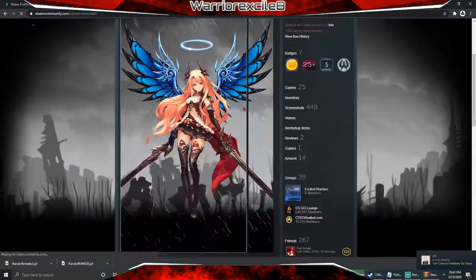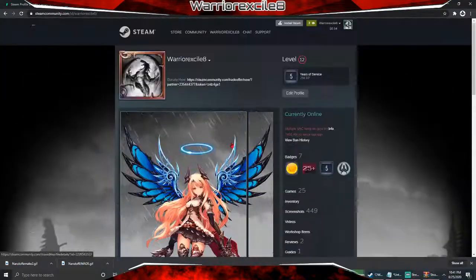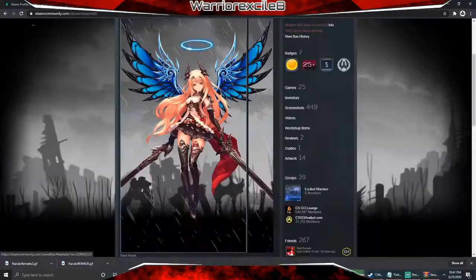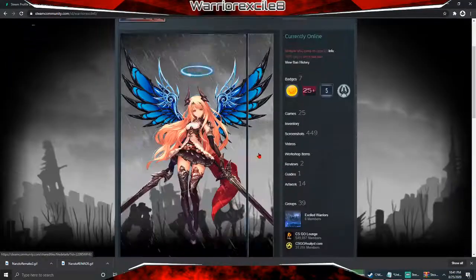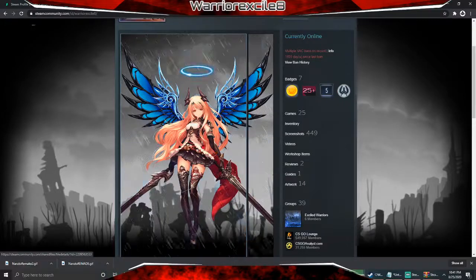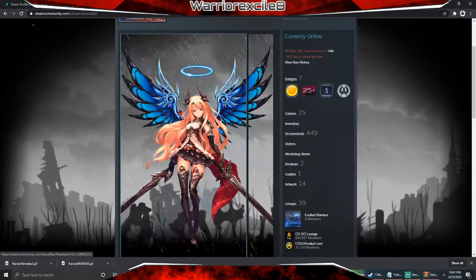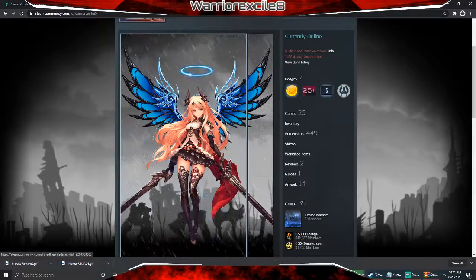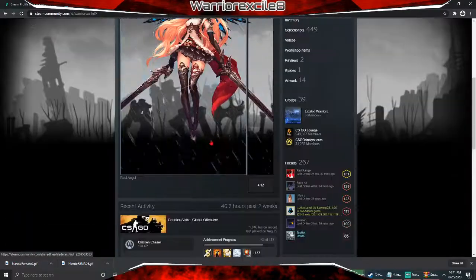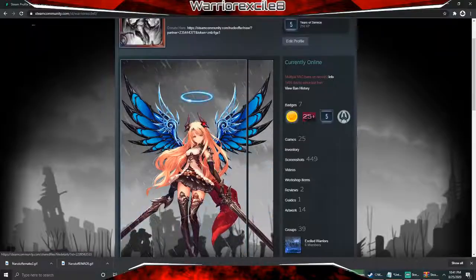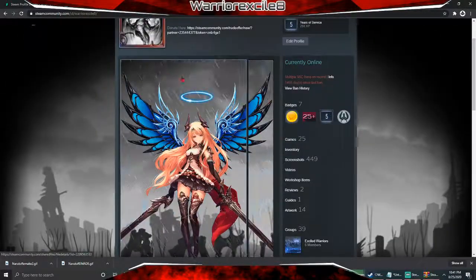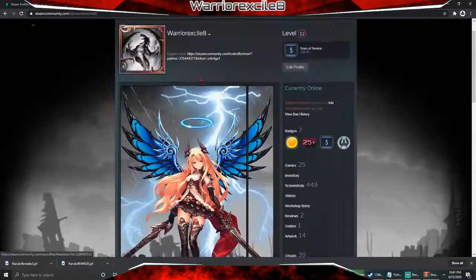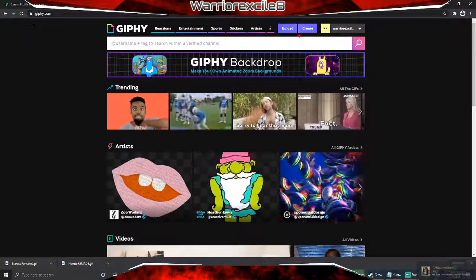There we go, it loaded — check it out, this is literally your profile now. Isn't it crazy? And you can even take it a step further and make it even better. You know how it's already animated and doesn't have any extra stuff on it? You can add stuff to this — that's where Giphy comes in.